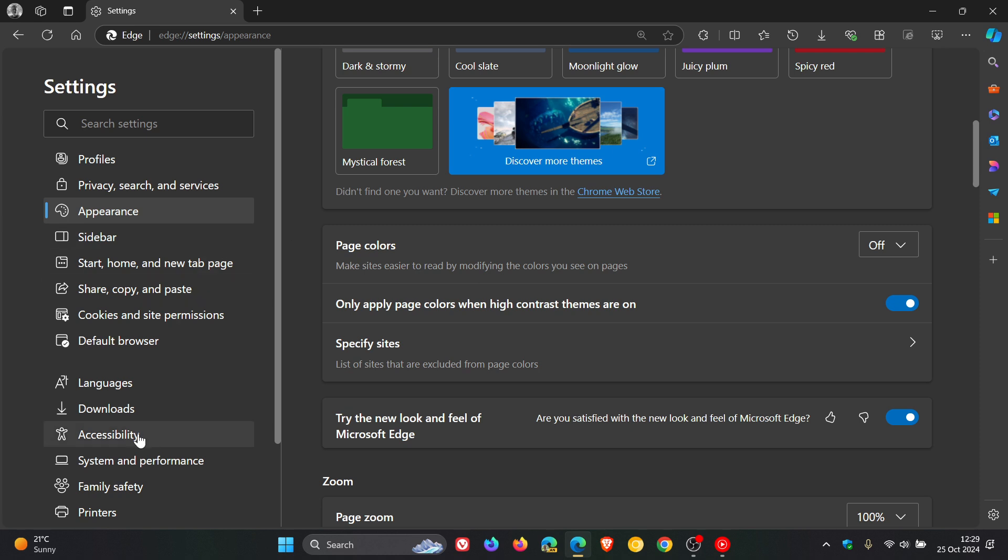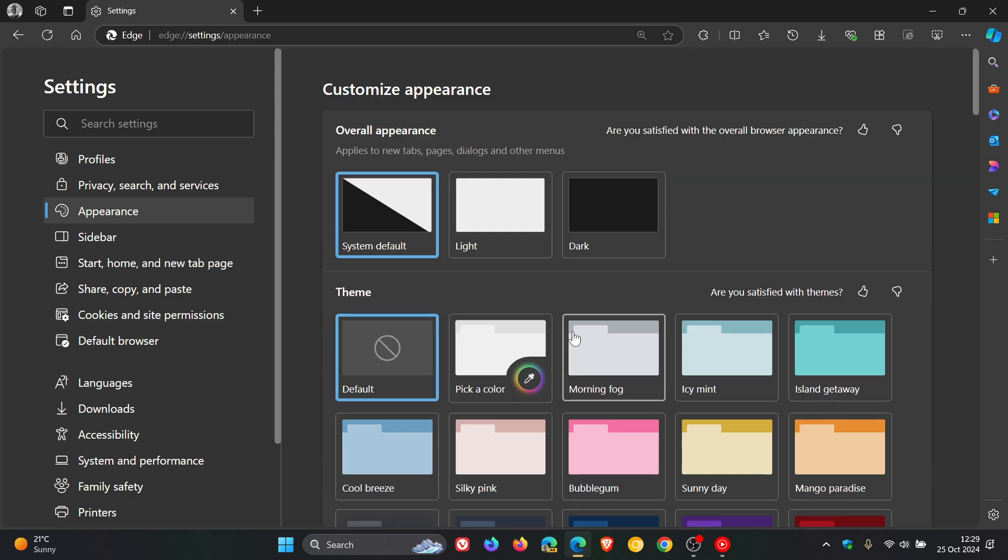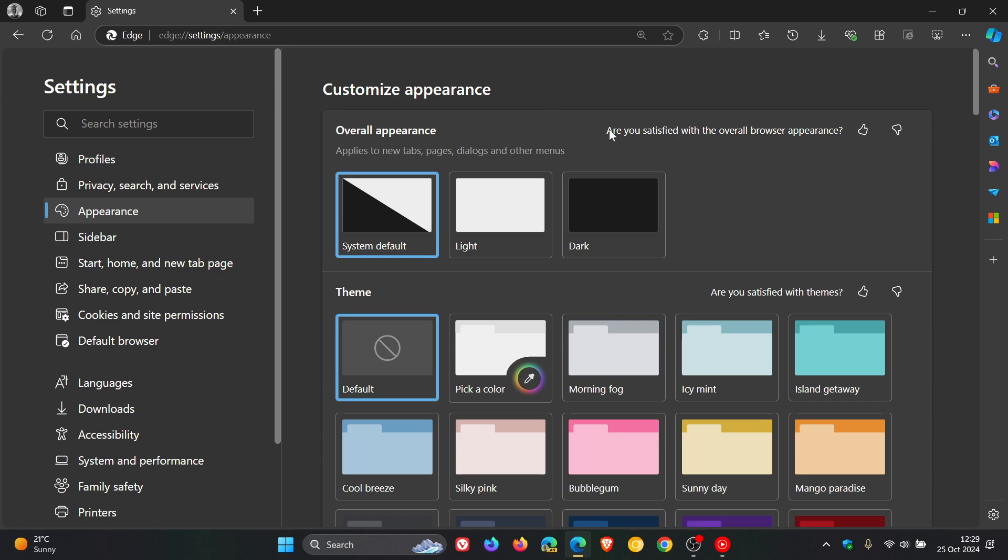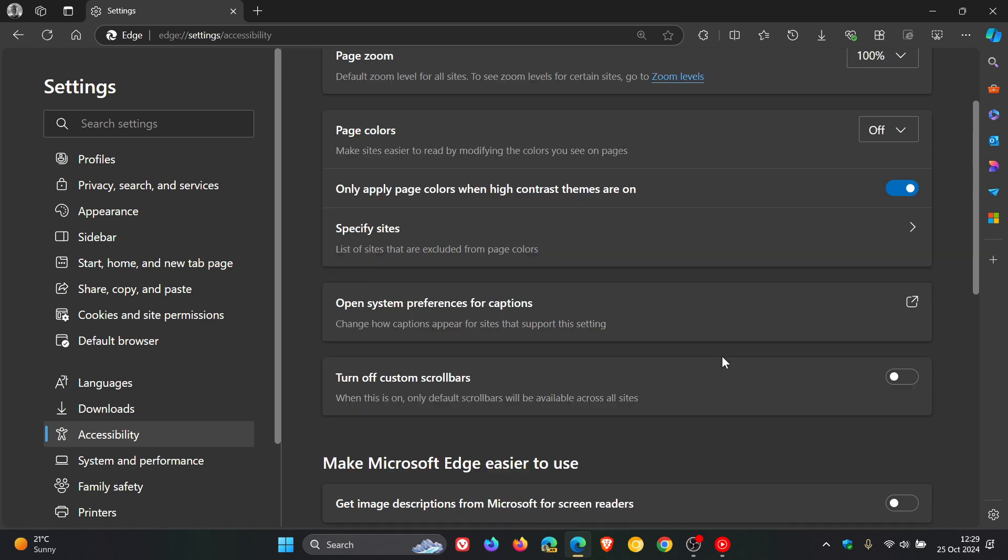Basically, in two different places. Obviously, it has to do with customizing your appearance and also it's got to do with accessibility. So, we're just going to stick on the accessibility page.